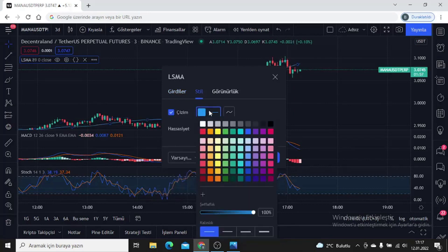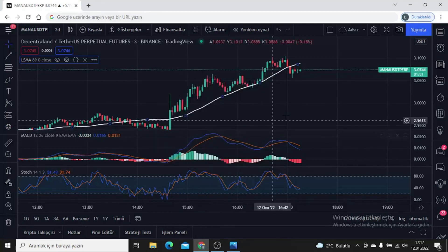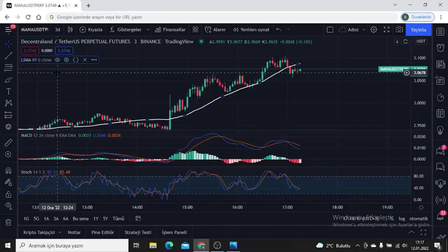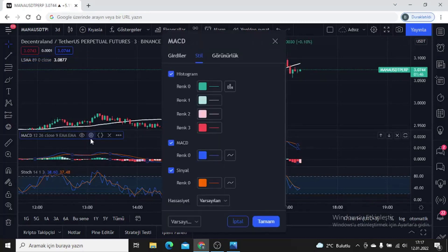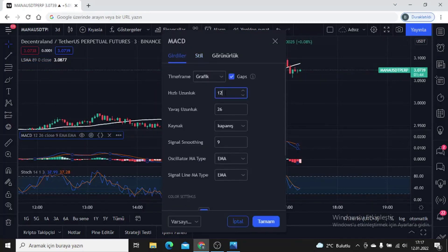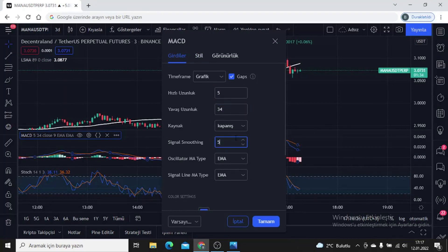We're going to change the input settings for all of them. Let's start with LSMA first — let's set the length entry to 89, change the color, make it look clearer and a little thicker. We set the LSMA setting to 89. For the MACD input settings: the fast length to 5, the slow length to 34, and the signal length to 5.